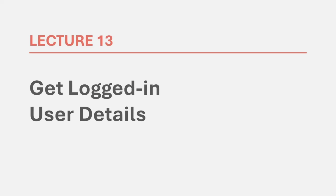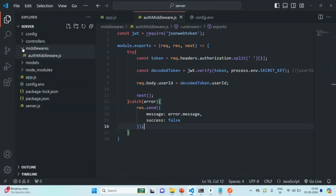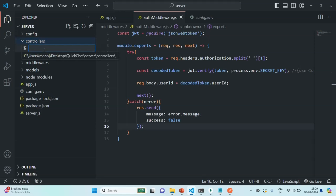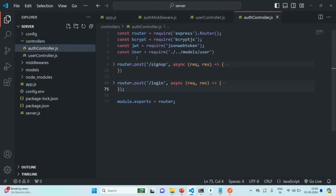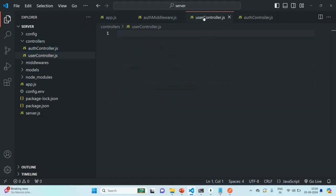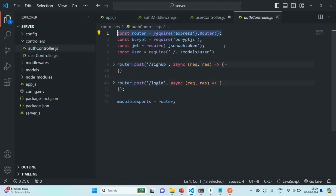In this lecture, we are going to create an API to get the details of the logged-in user. Let's go to VS Code and in the controllers folder, we are going to create a new file called UserController. Inside this UserController file, just like AuthController, we are also going to import the router and we are going to import the user model.